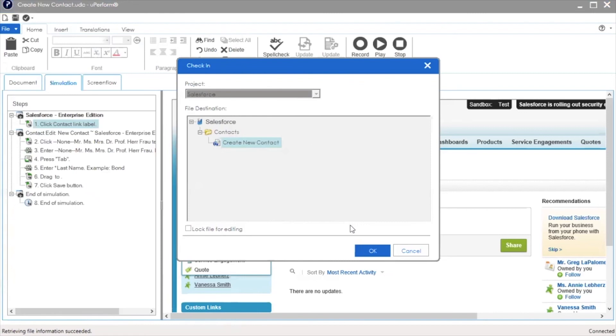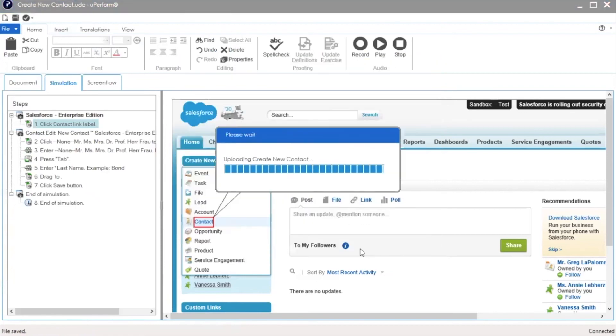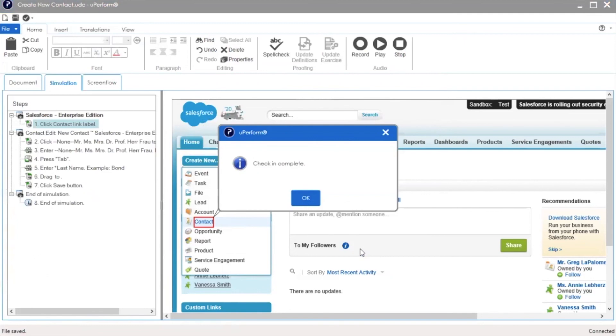Click OK to check in the document. You will receive a check-in complete message when your document has been uploaded to the server.